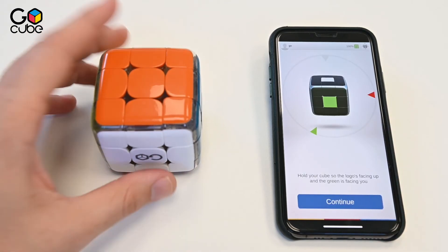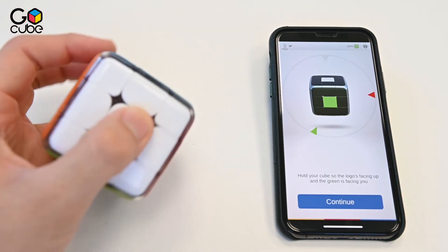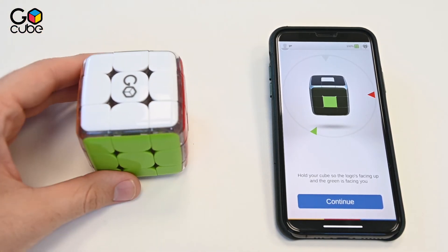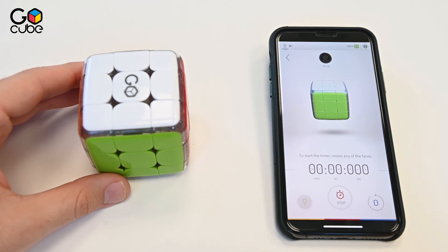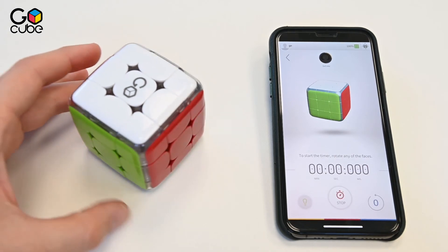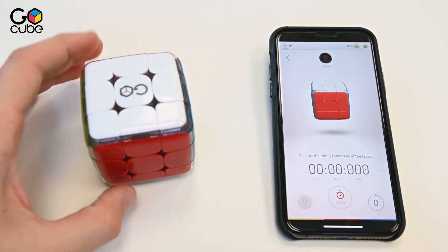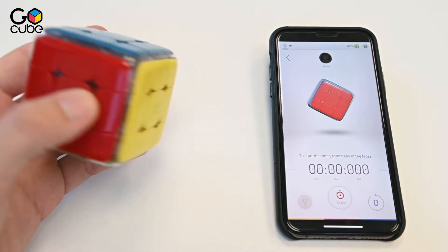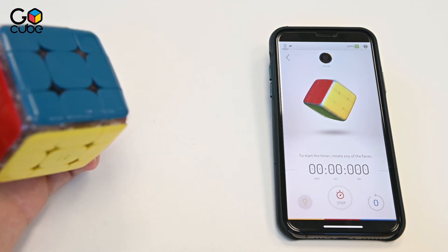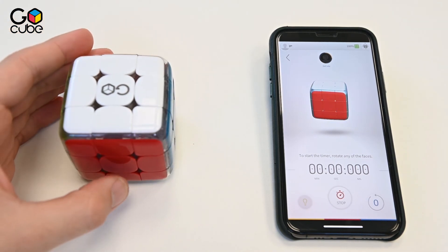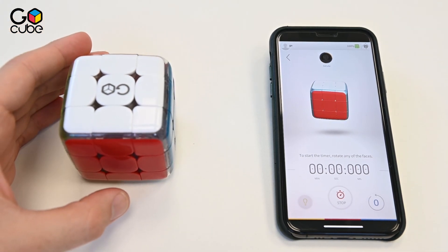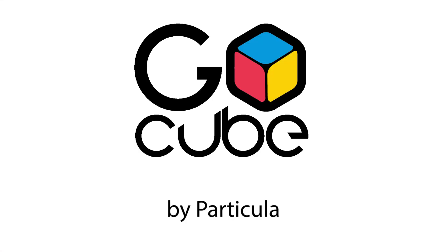Now, let's make sure your GoCube's IMU has been recalibrated. See you next time. Bye.